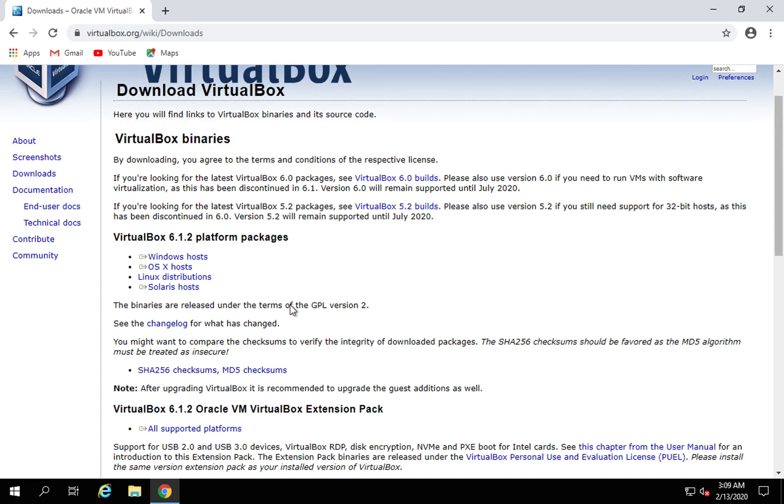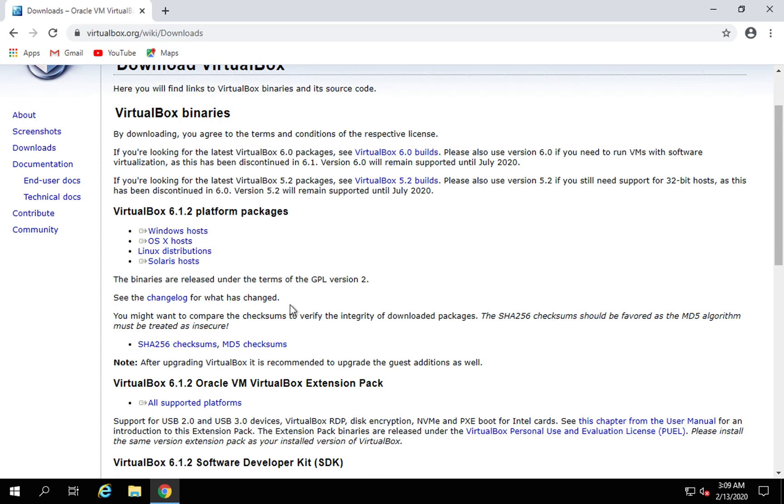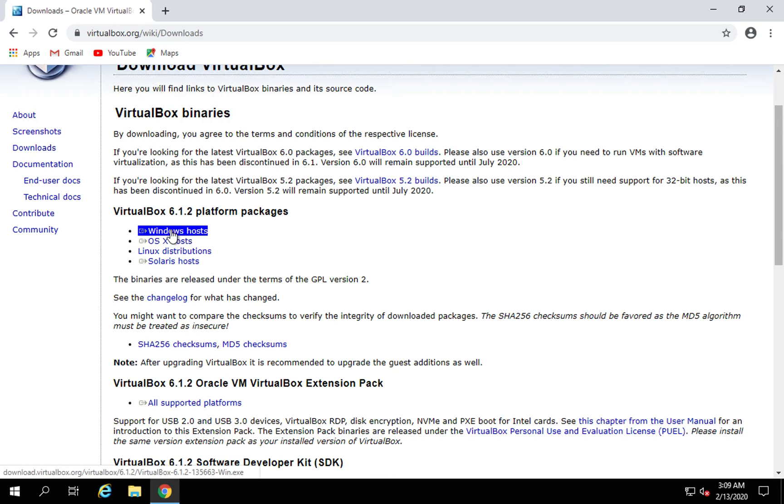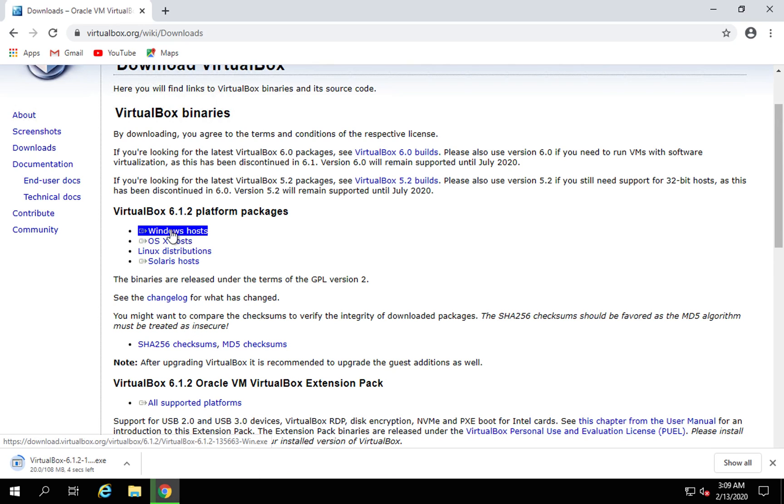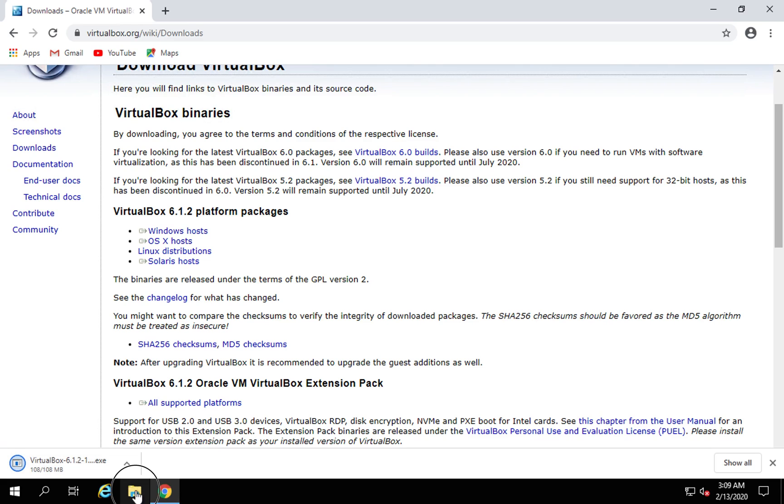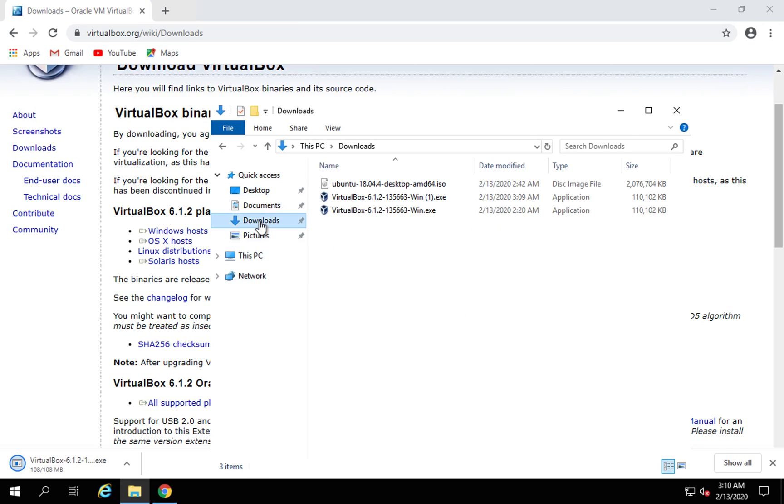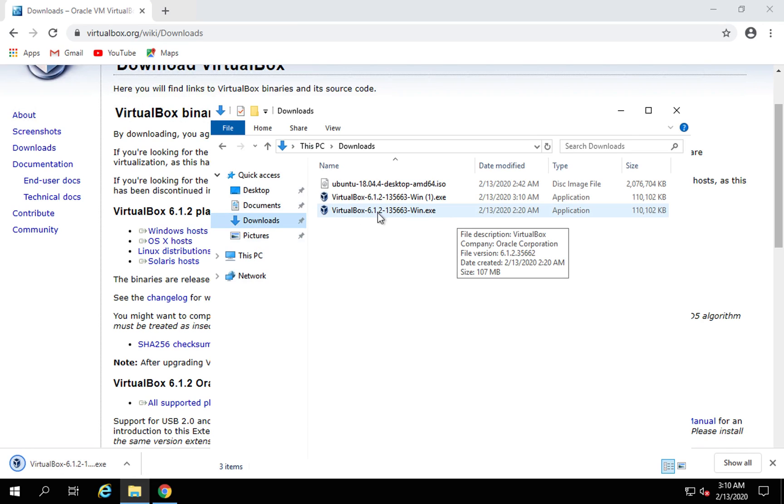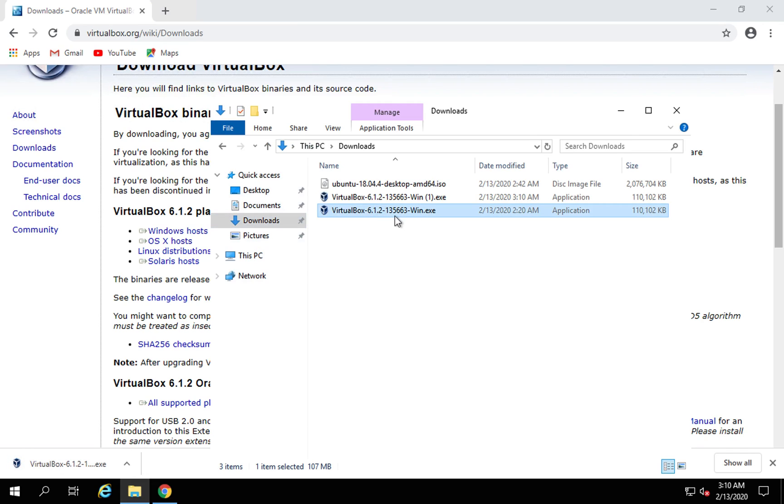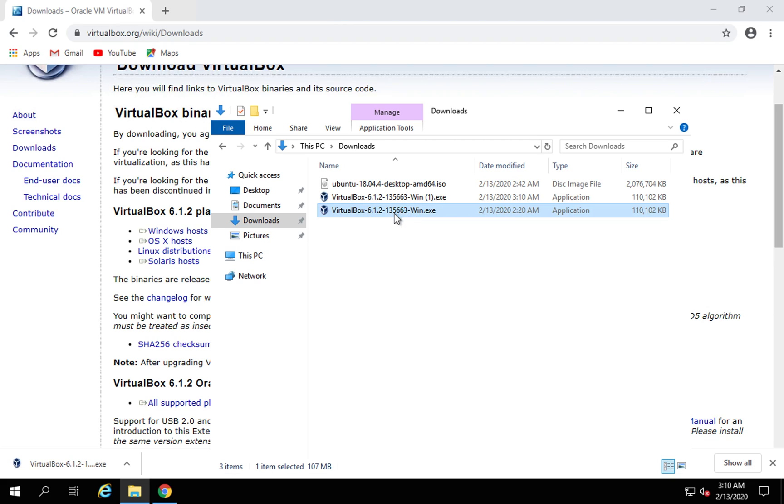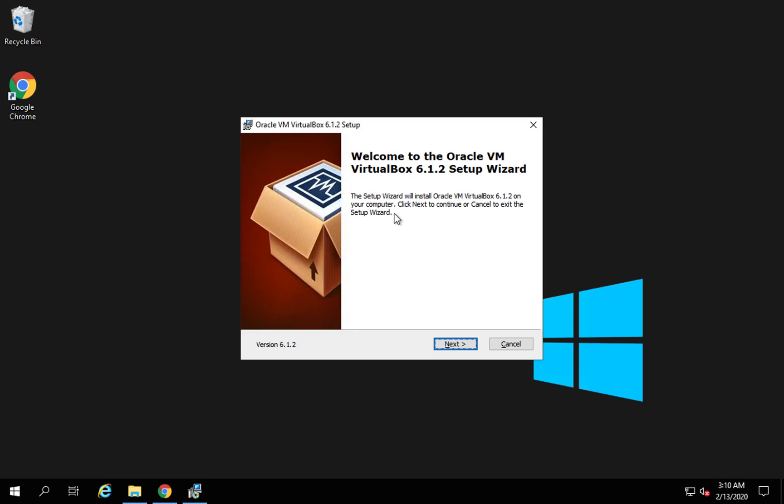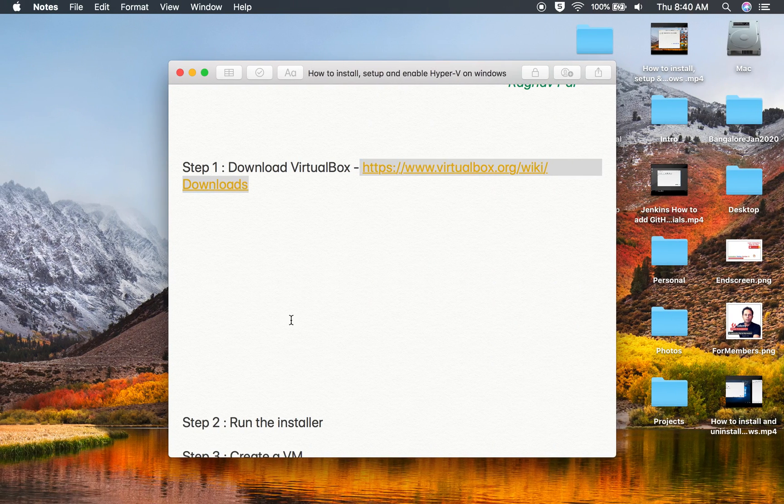I will go here and you can see we have all these packages and platforms. I will click on Windows hosts and this will start the downloading of VirtualBox. Once this is downloaded I will go to my downloads folder and I have this already present here. I will click on this exe file so this will start the installer for VirtualBox.